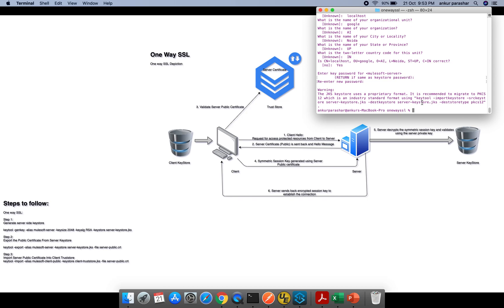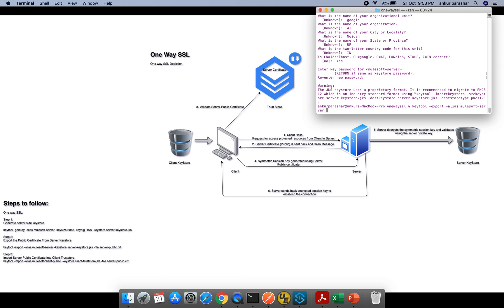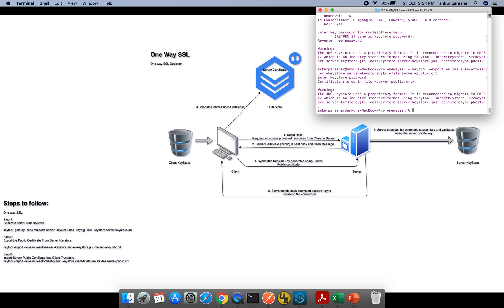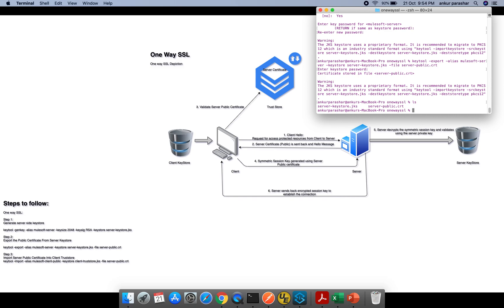We move to the second step: exporting the public certificate from the server key store. The command is: 'keytool -export -alias mulesoft-server -keystore server-keystore.jks -file server-public.crt'. This exports the public certificate 'server-public.crt' from the server keystore created in the previous step. After entering the password 'mulesoft', the certificate is available. Running 'ls', I can see both 'server-keystore.jks' and 'server-public.crt' are present.